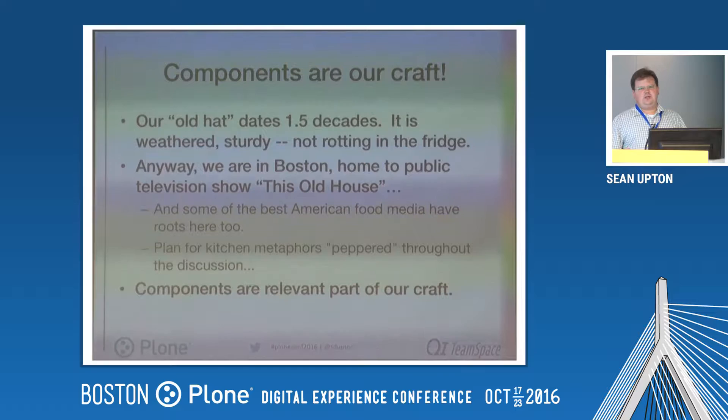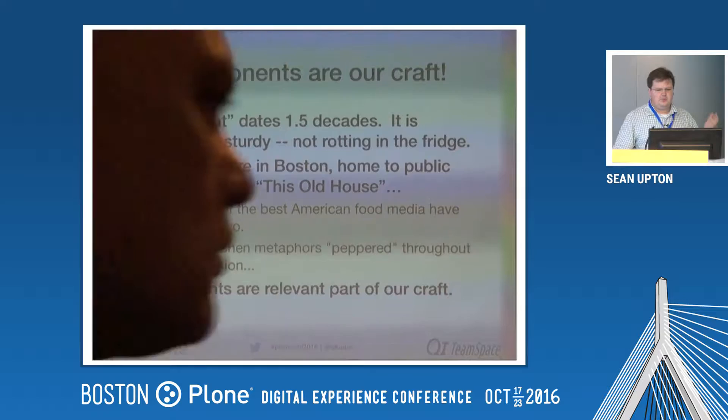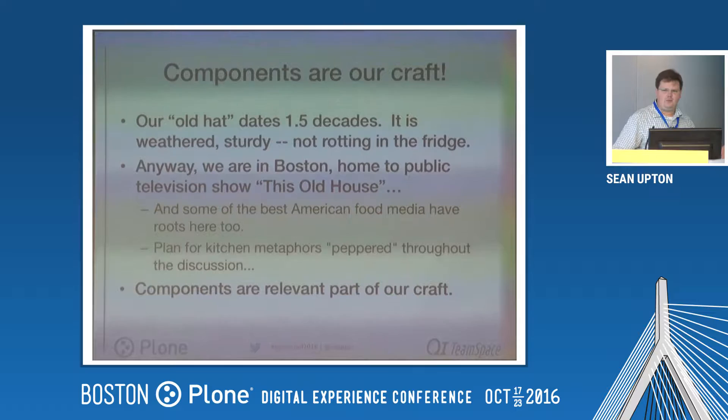I'm talking about craftsmanship, and I'm thinking about food. Boston is the home of the public television show 'This Old House,' where they focus on the craft of building things. There's also a lot of American food media rooted in Boston. So plan for a lot of kitchen metaphors sprinkled throughout the discussion — I hope you can see what I did there.